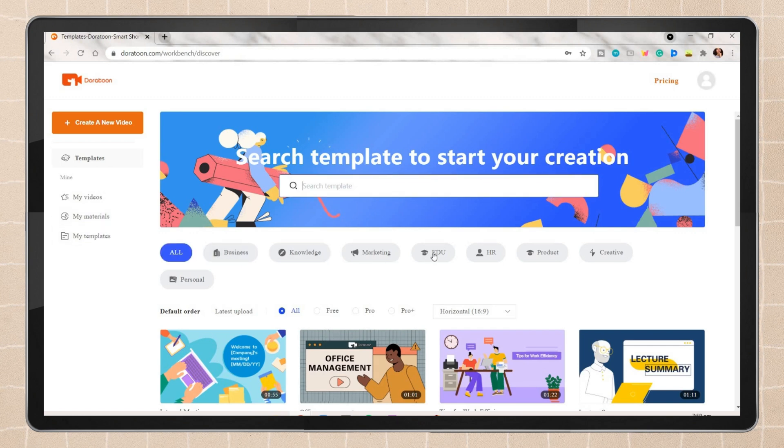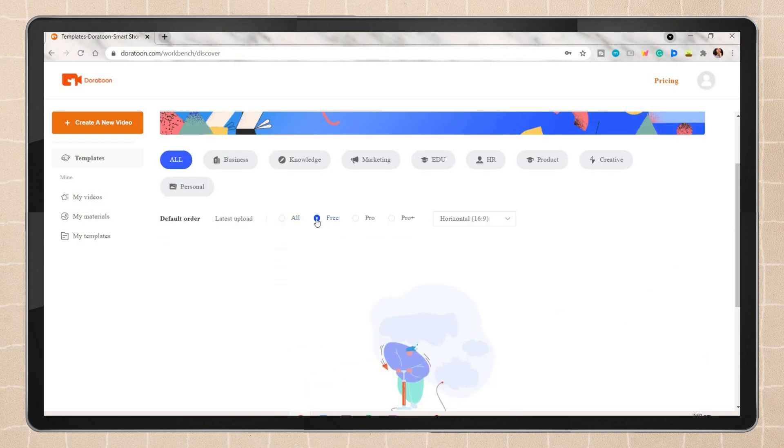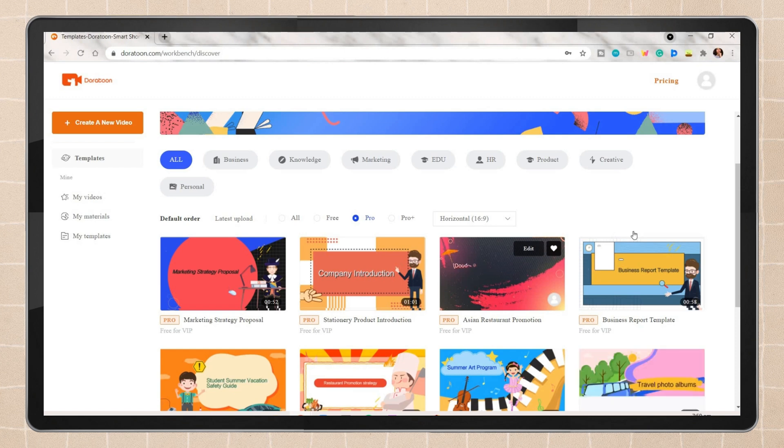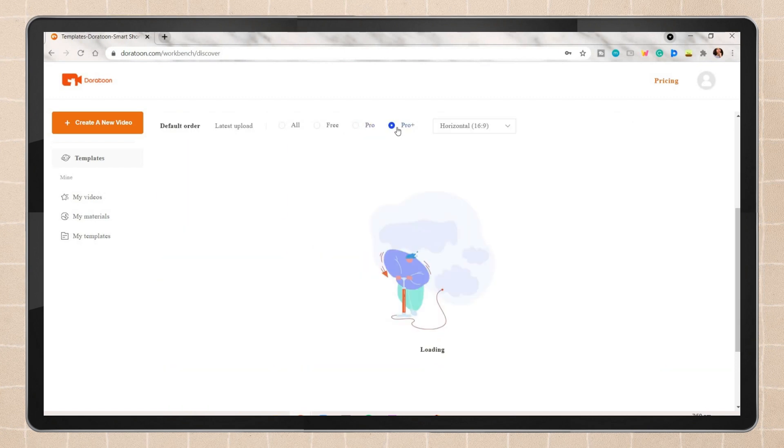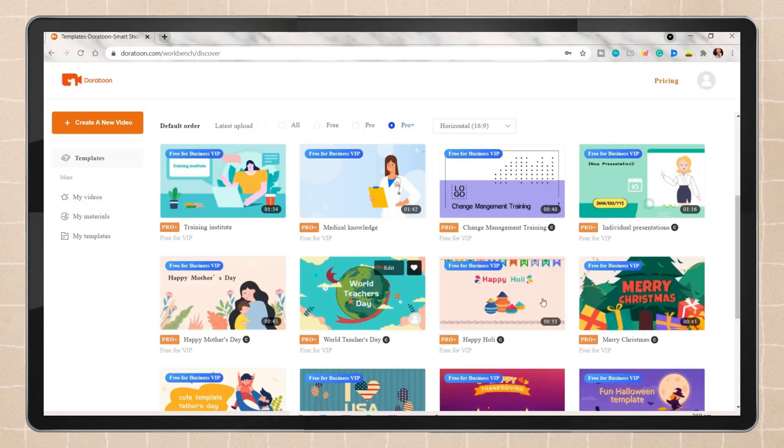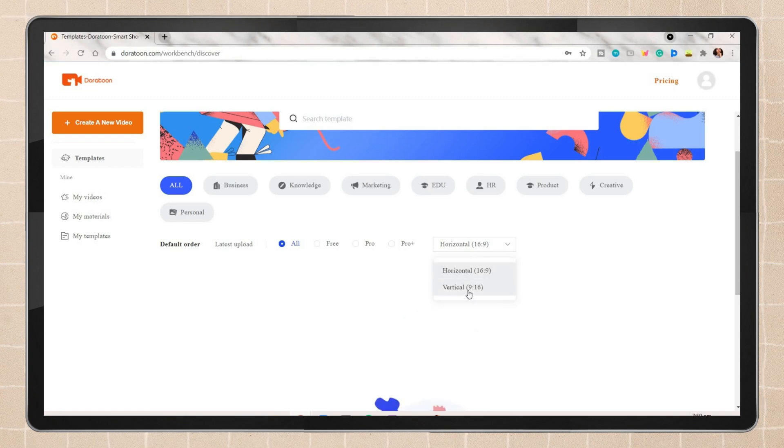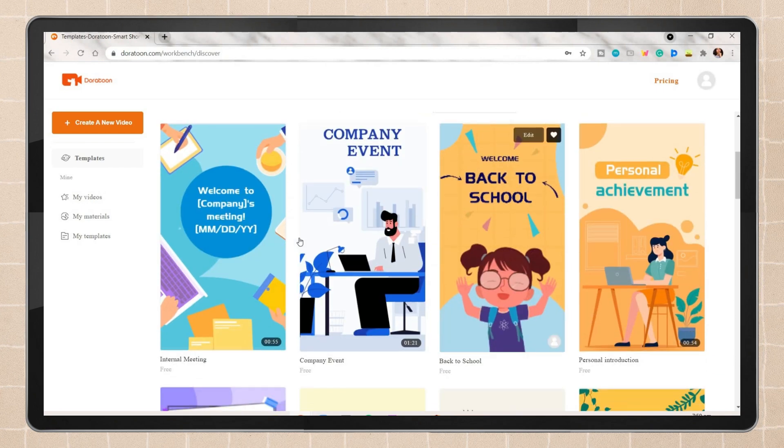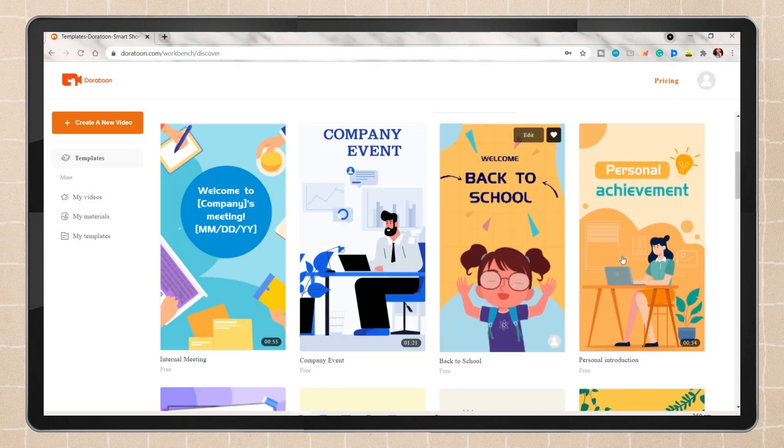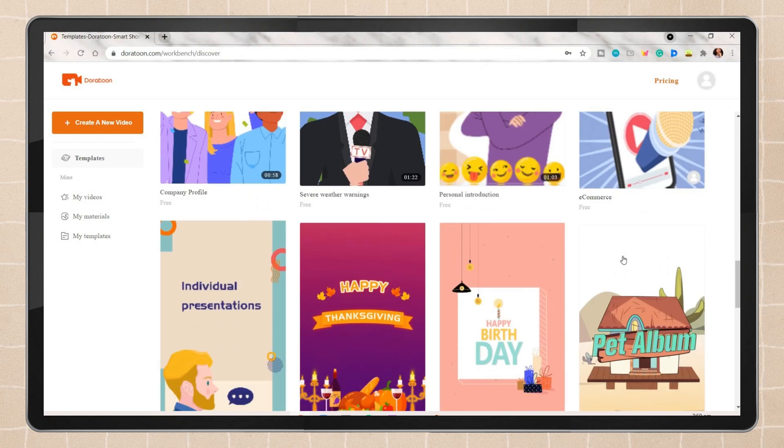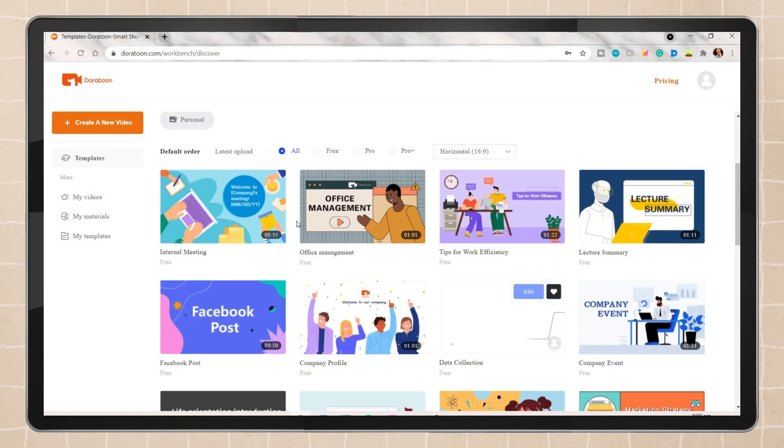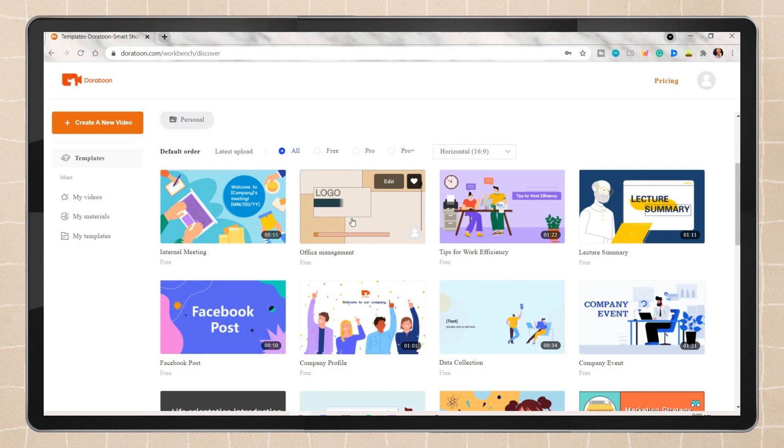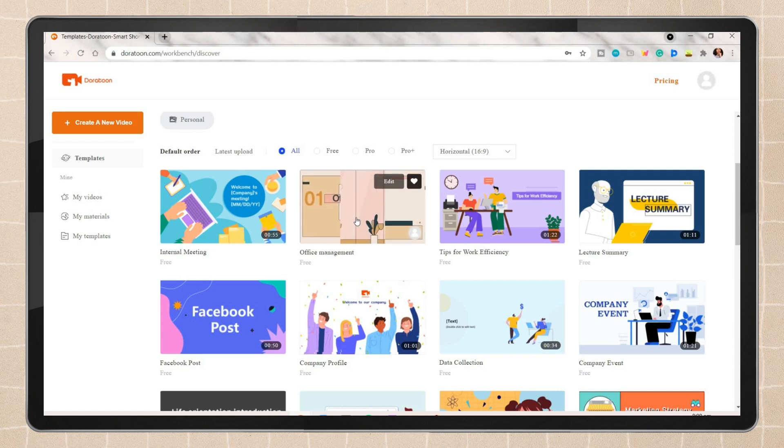Under the search bar you will see your different choices for the template you prefer. They have your business, marketing, education, product, and more design templates. You can also choose if you want to view the free, pro, or pro plus template. There's also an option where you can choose if you want a vertical or horizontal aspect for your animated video.